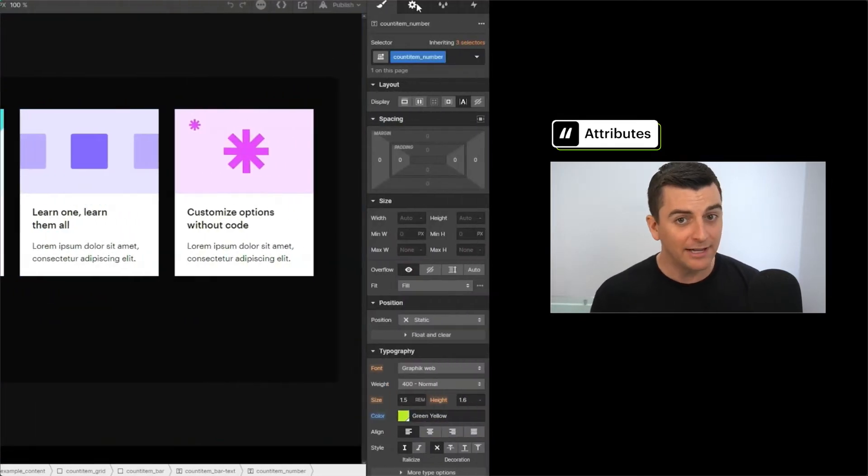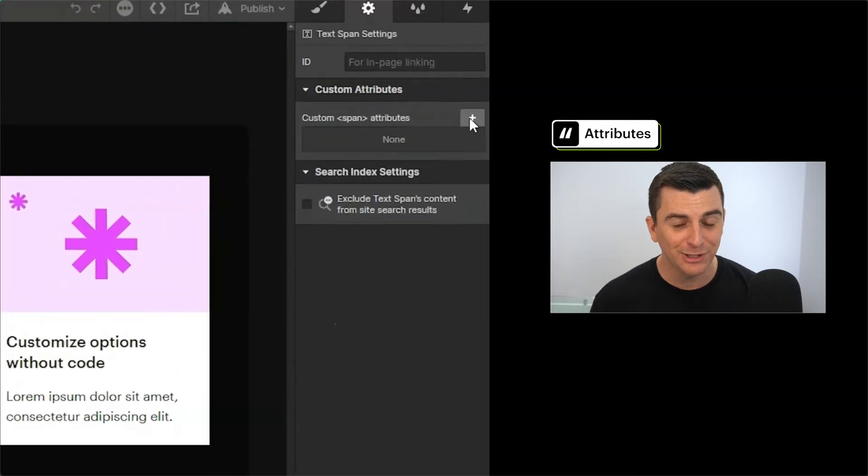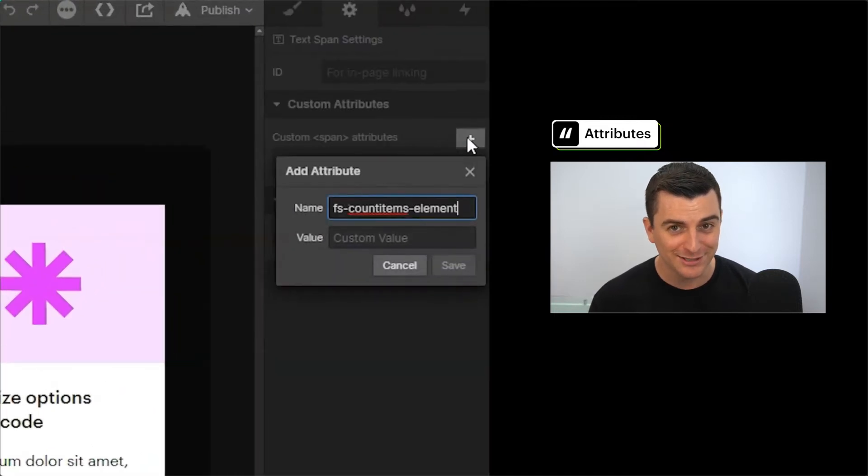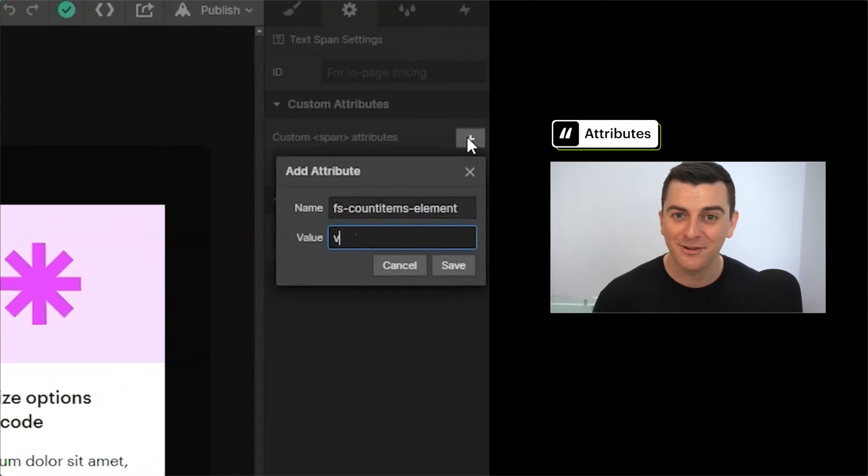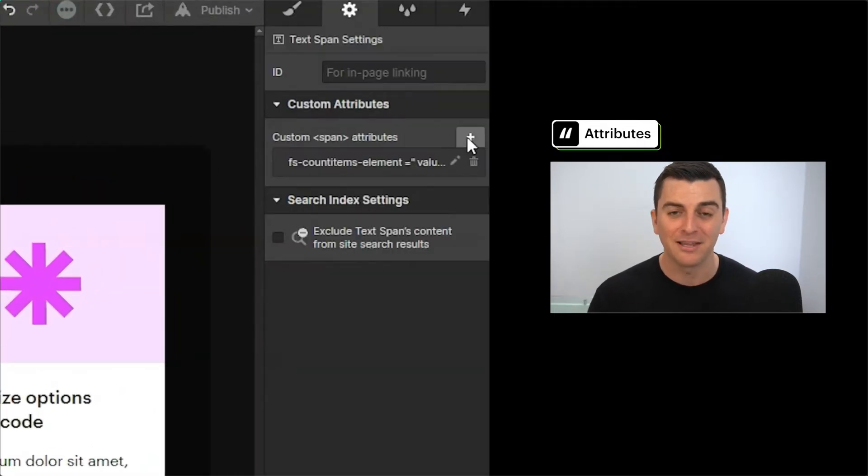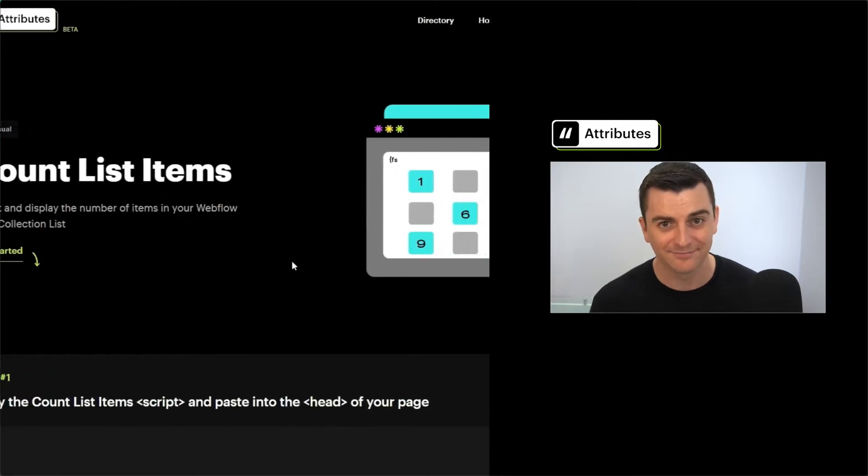For any attribute solution, we do this. We add a script file, then we place attributes on elements to add the functionality.